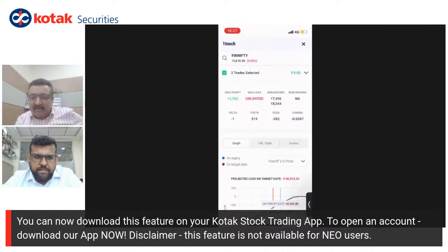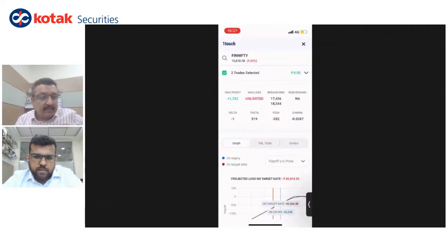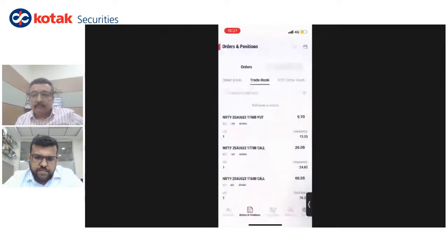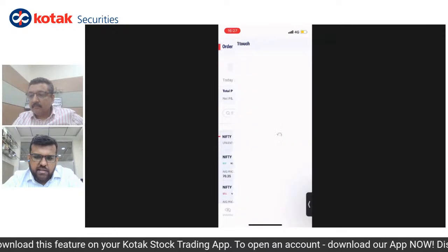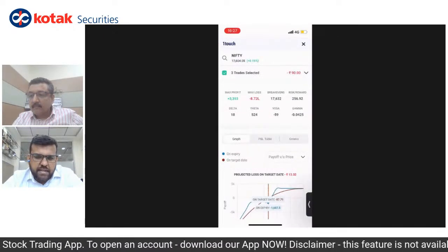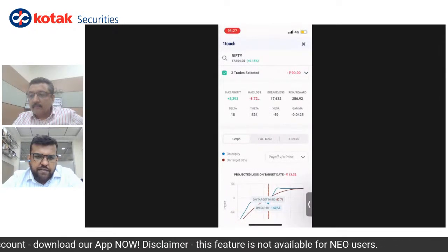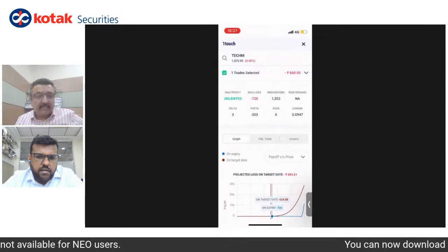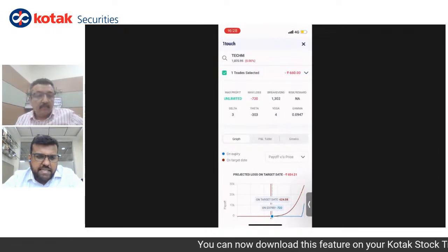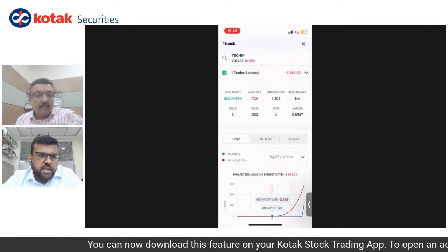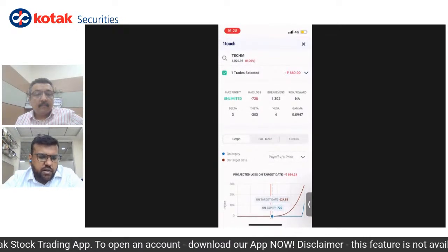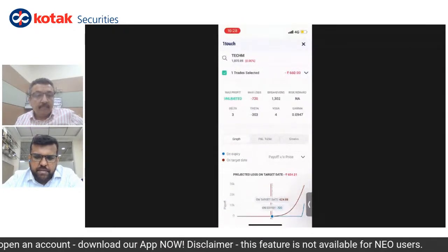A question about checking the overall theta of open positions: let me go to open positions and click Analyze. The theta shows here — for Nifty, theta is shown; for TechM, theta is shown there. What the user is asking is for a combined view across all positions. You can't simply add Greeks across different underlyings because delta for Nifty and delta for TechM is different. What we can think about is showing time value across all positions together — I'll take that feedback and work on it.